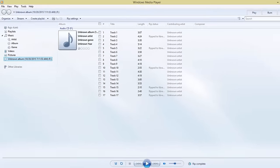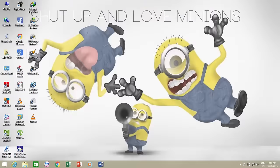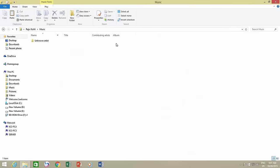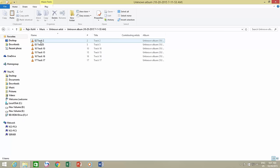By default, Media Player stores the ripped audio file to the Music subfolder under User's Profile folder, while creating an additional album folder for every ripped audio CD.